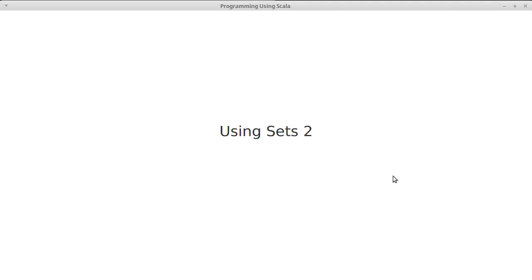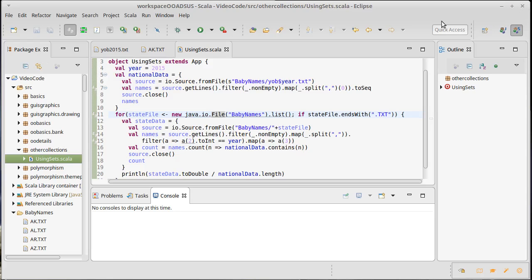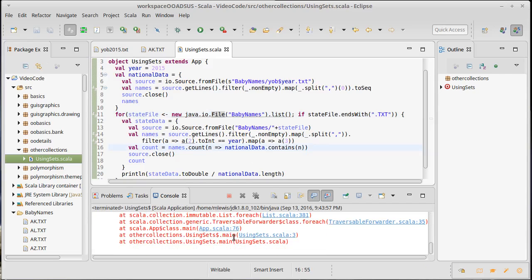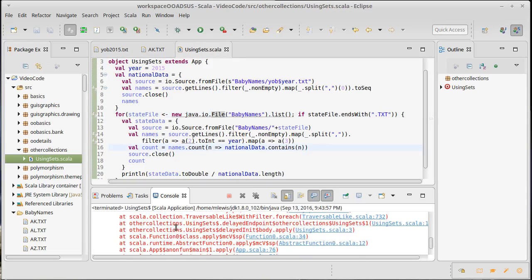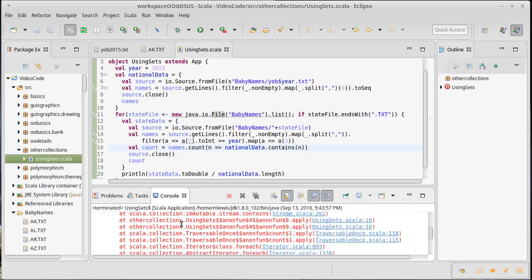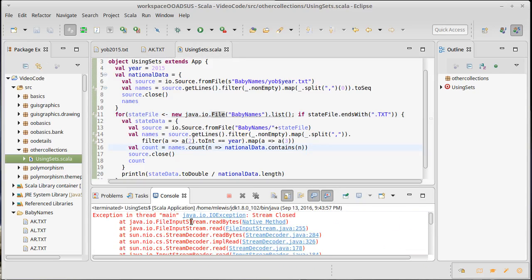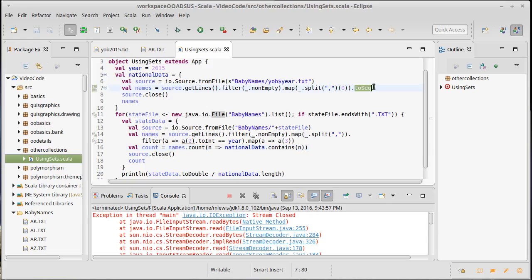So we started making our sample program that uses sets and we ran into a little bit of an issue. We want to finish this off. We were running this and it gave us this odd error about a stream being closed. I have to admit I don't have a good explanation for this other than I now know how to fix it. For some reason the call to toSequence is still trying to use the stream.